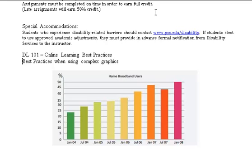DL101N - Online Learning Best Practices. Best practices when using complex graphics.